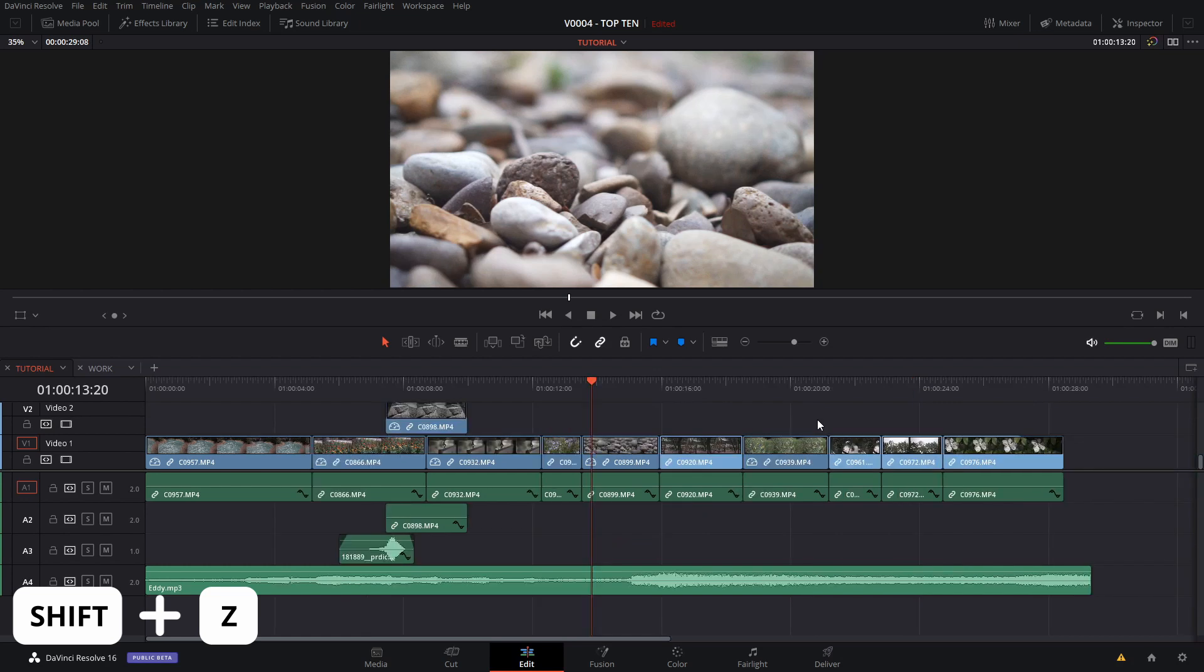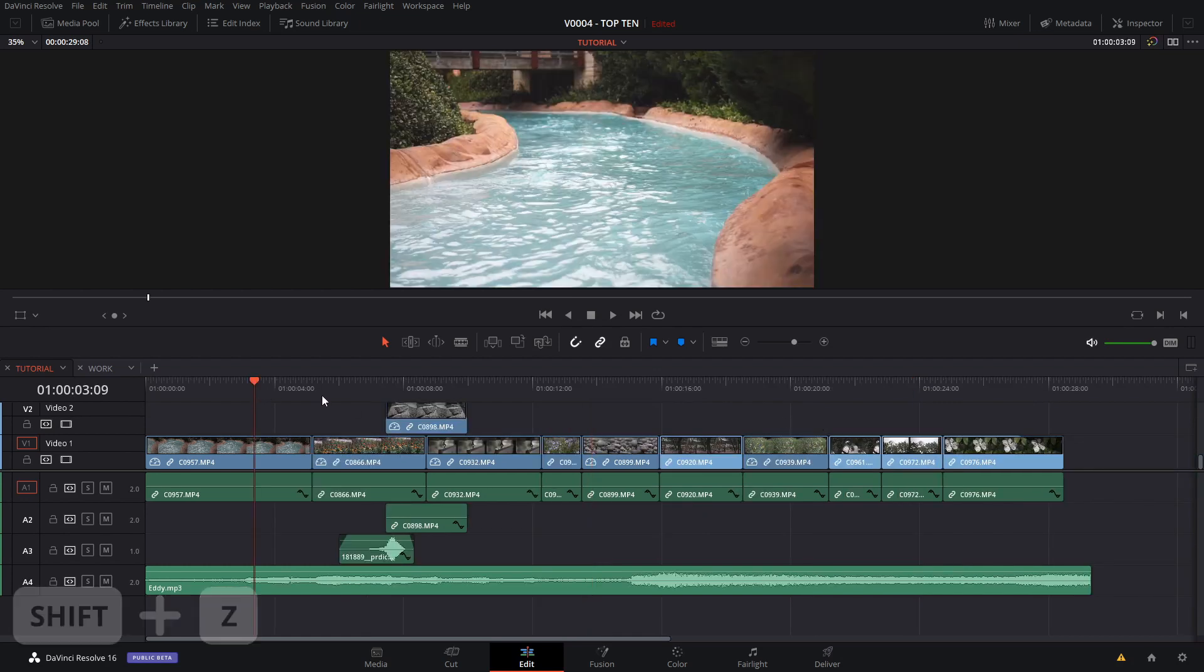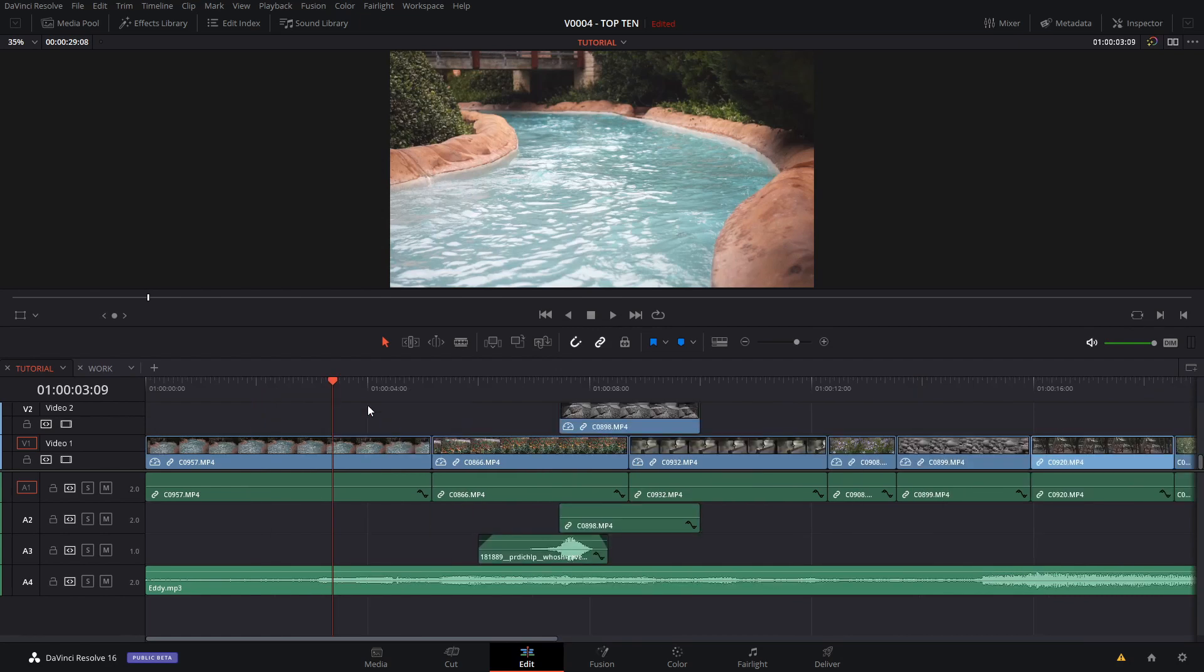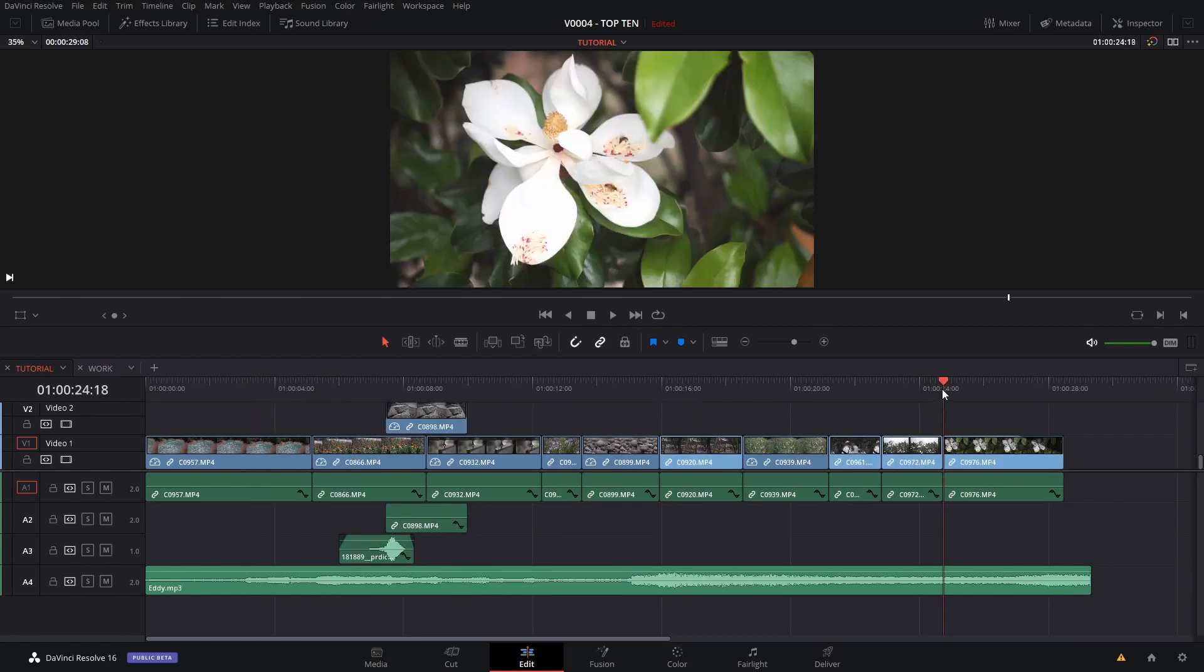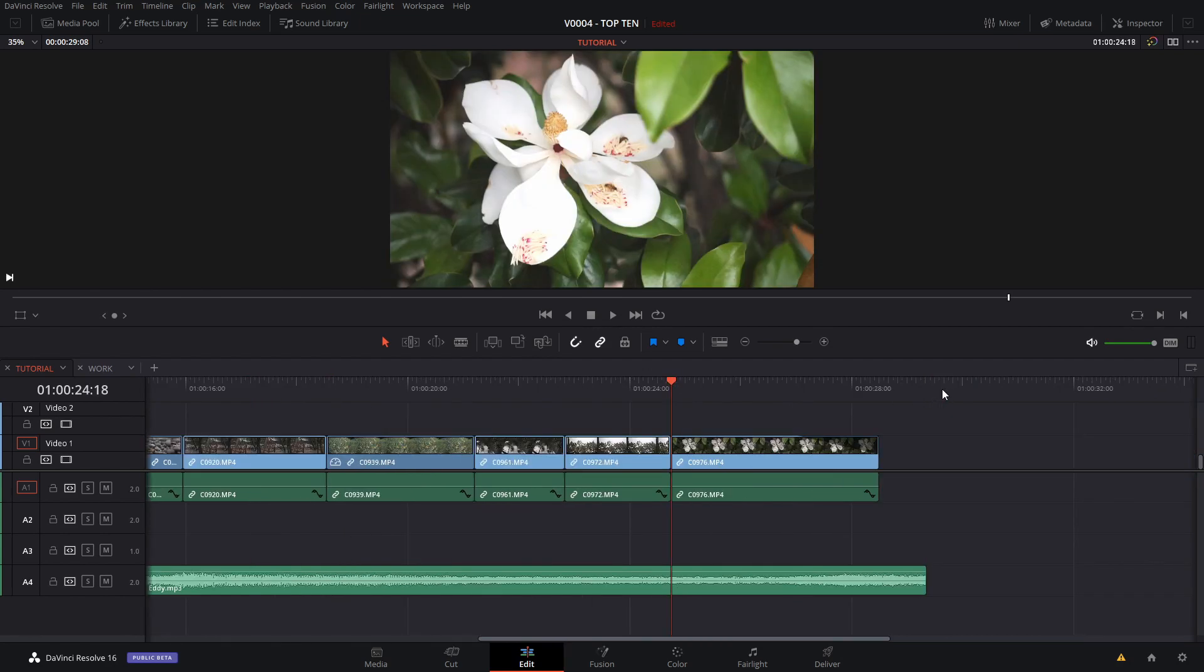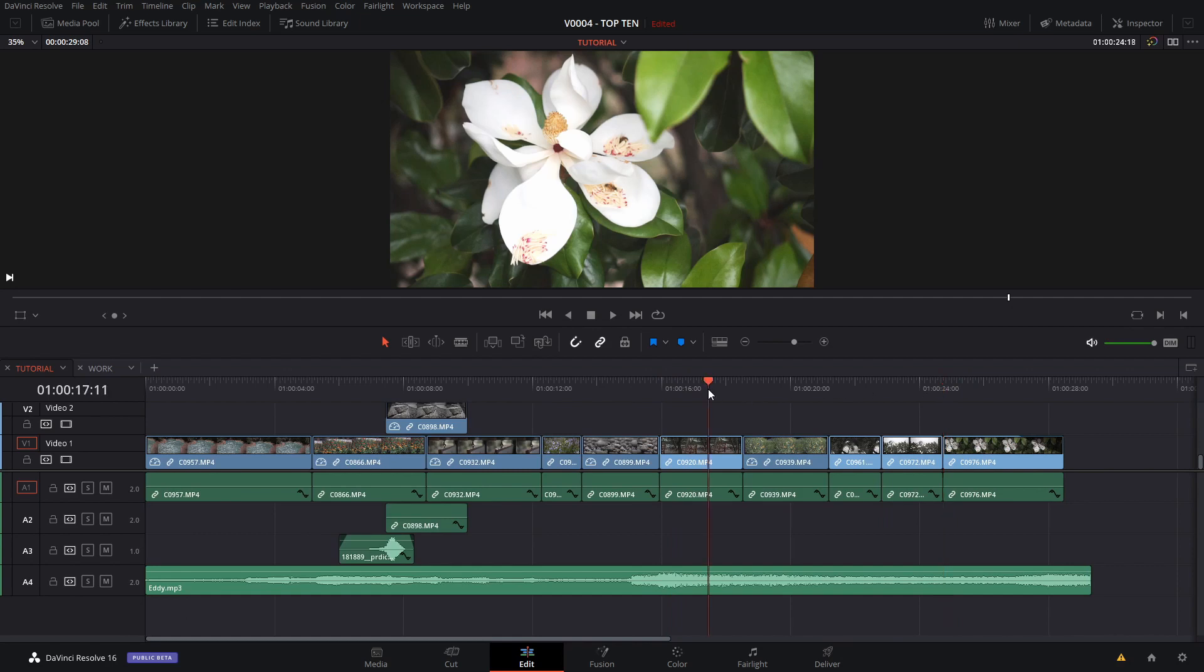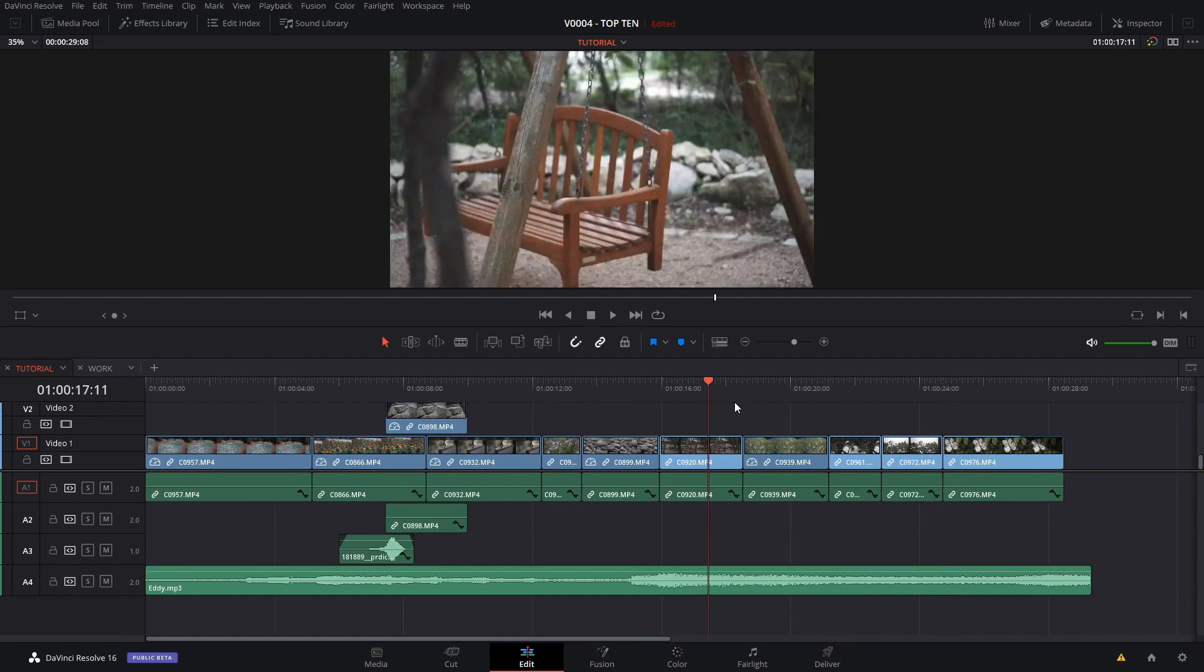You hit Shift Z, you pick a point in the timeline where you want to go, you hit Shift Z and it zooms right back in. This is much easier than scrolling around trying to find the spot where you want to start editing.